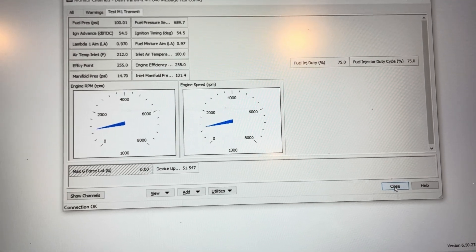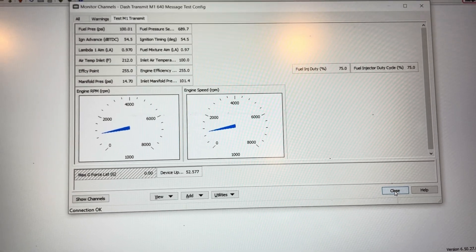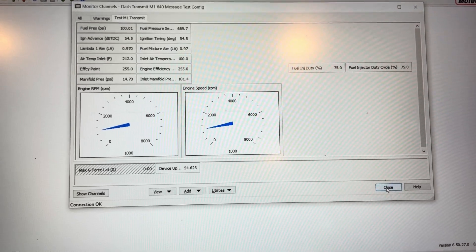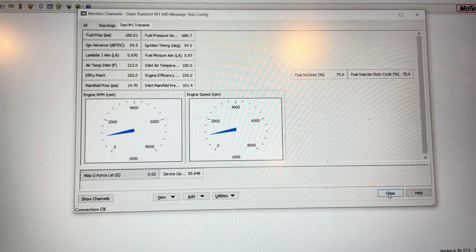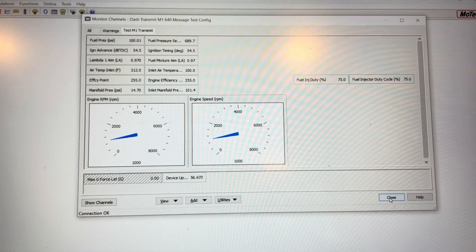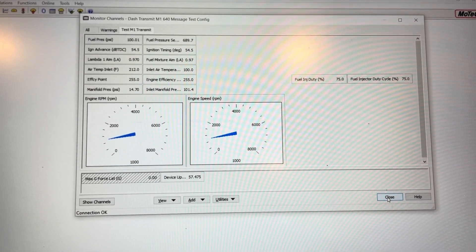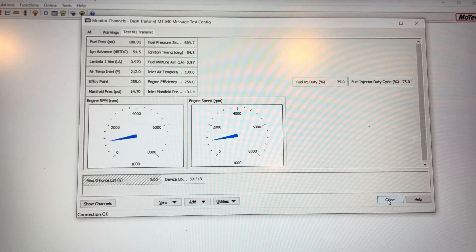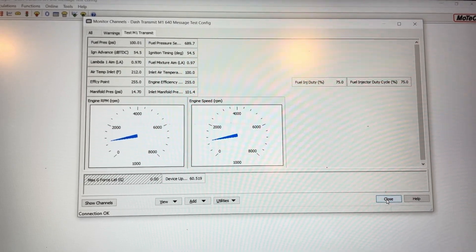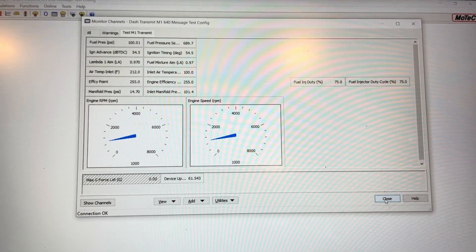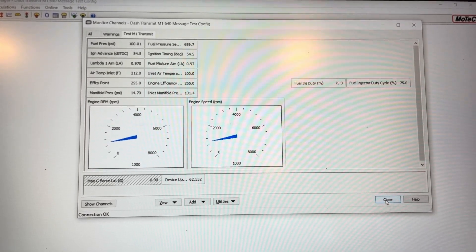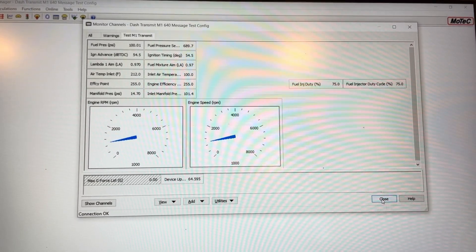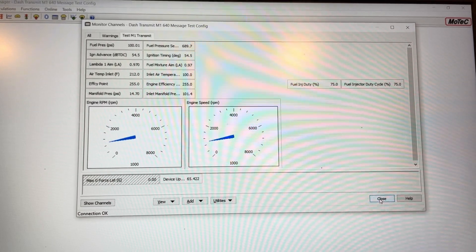But that gives you a starting point to be able to set up some channels to transmit out with the same message type that the Mainline dyno is looking to receive from the M1 ECU.